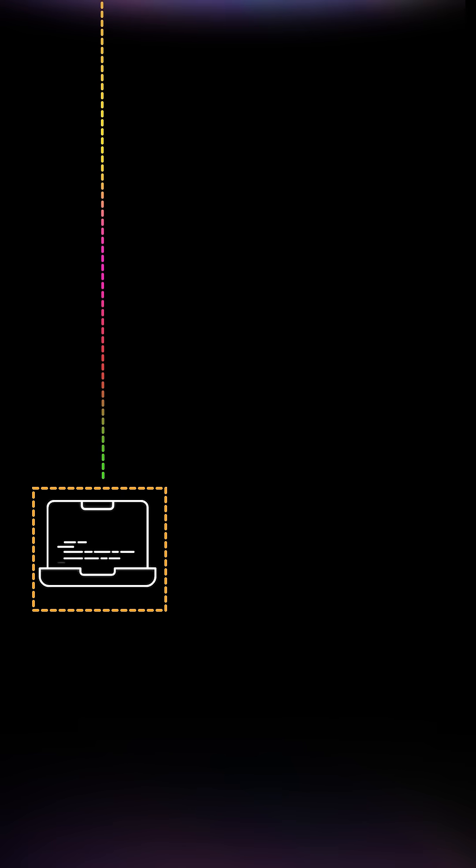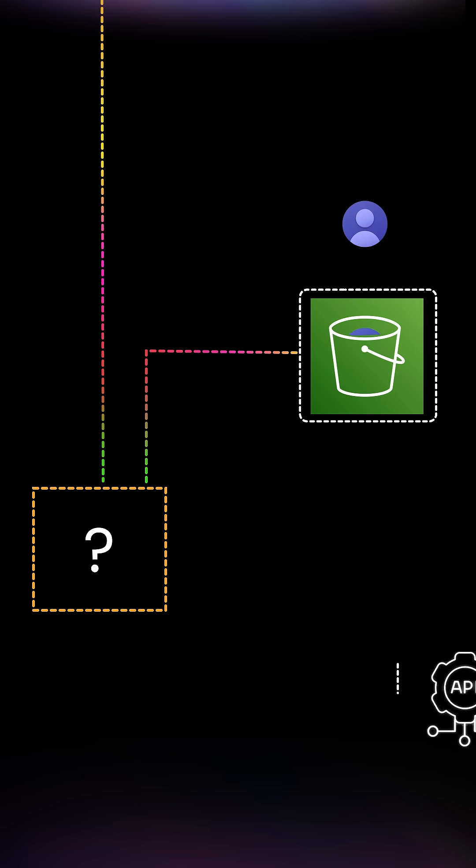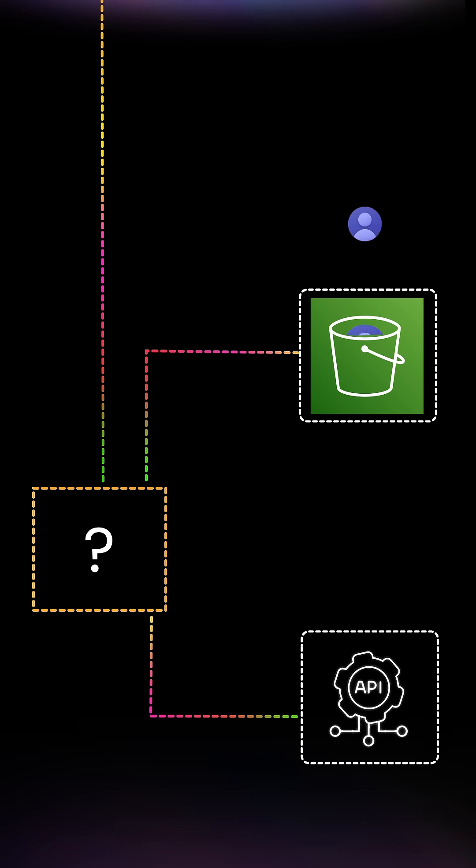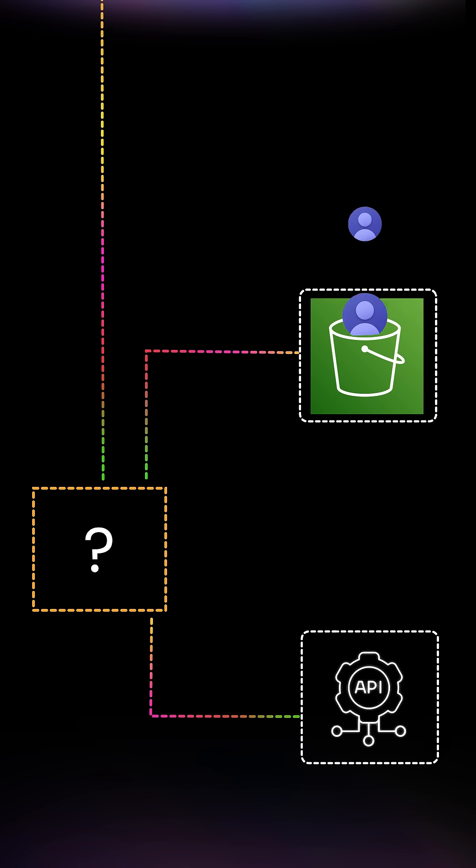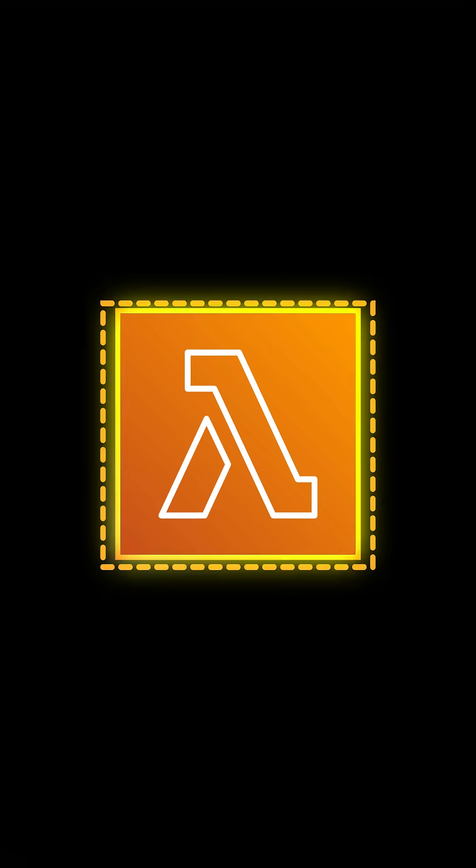Maybe you just want to trigger a bit of code when a file hits S3, or process an API request fast, without managing servers. That's where AWS Lambda comes in.